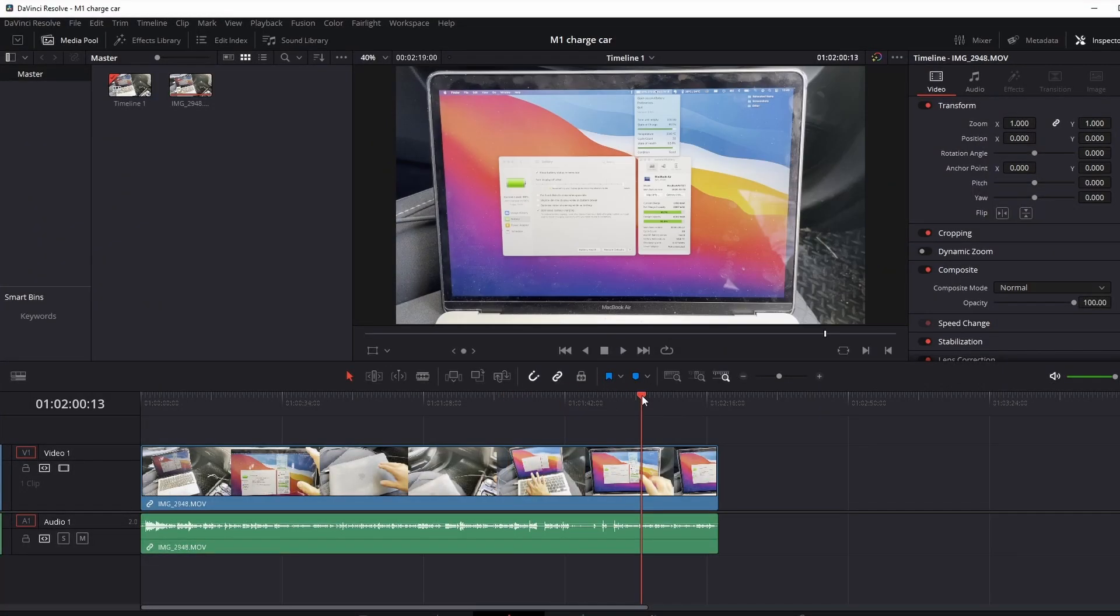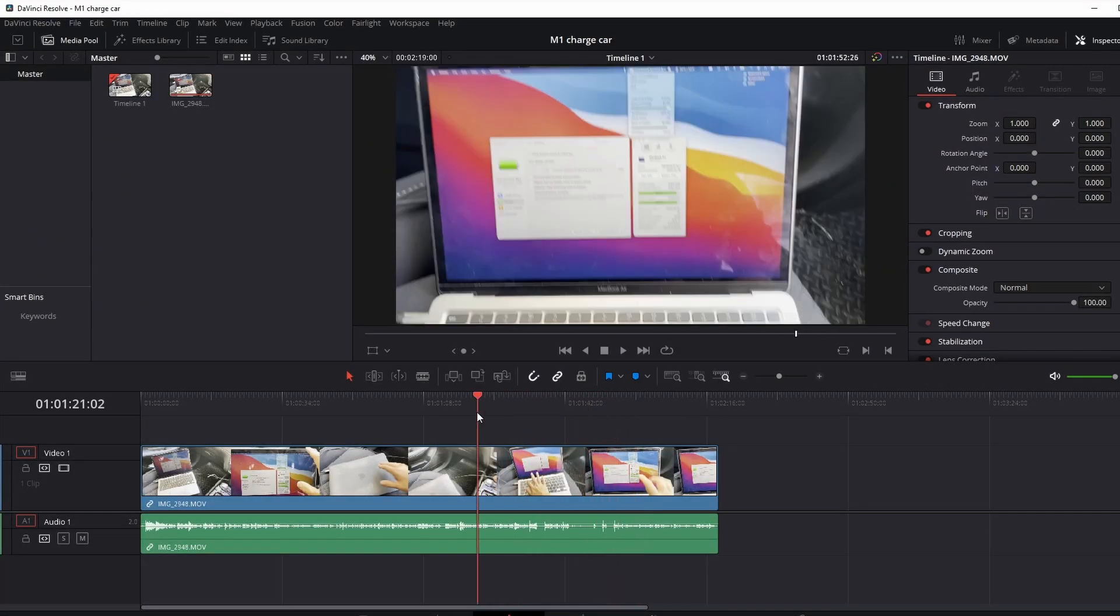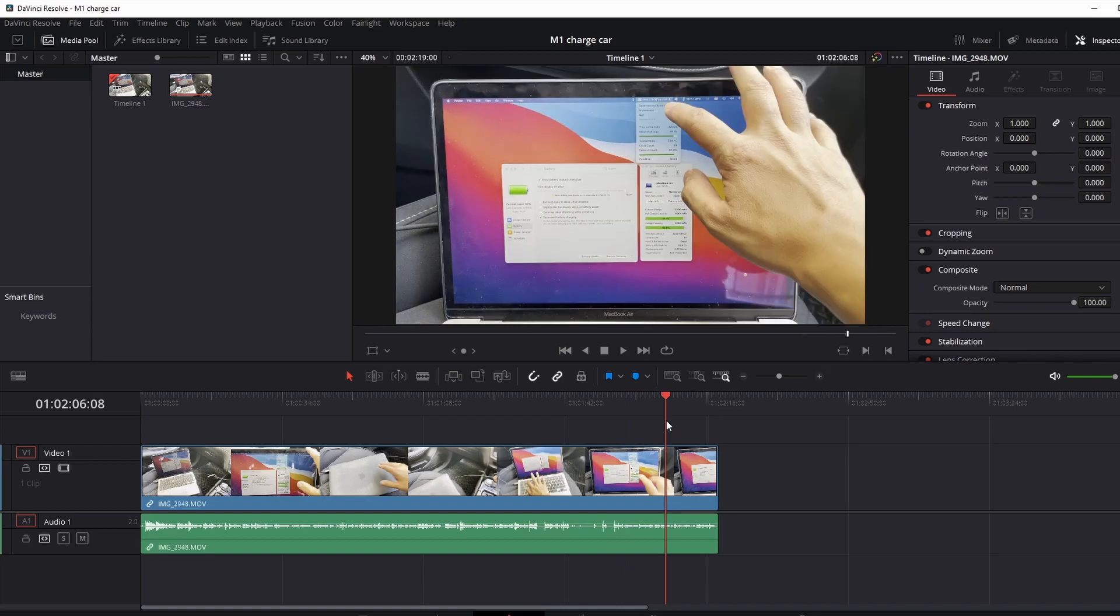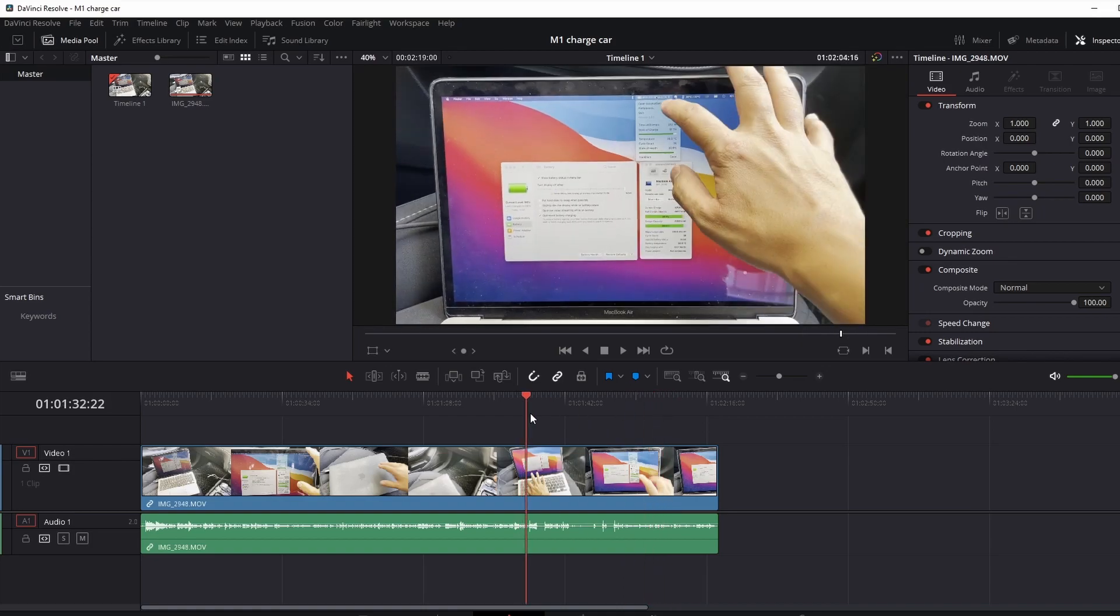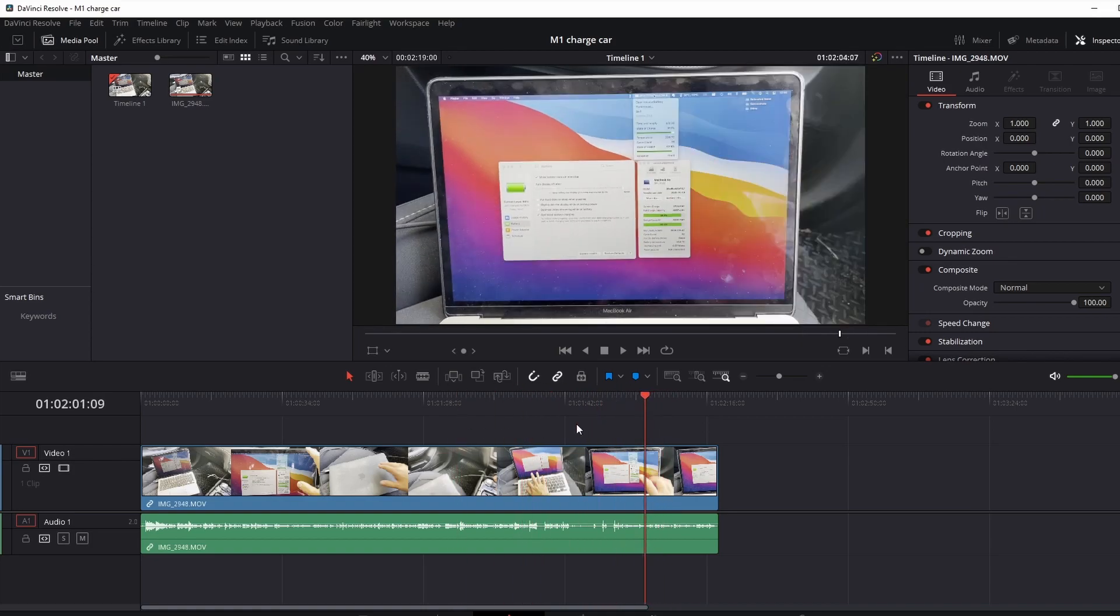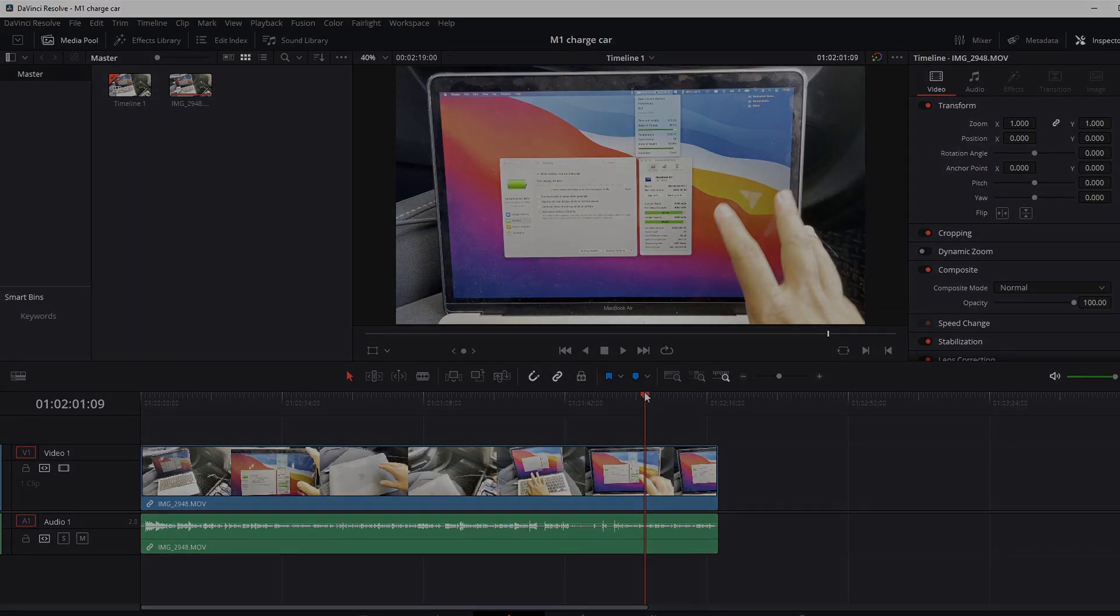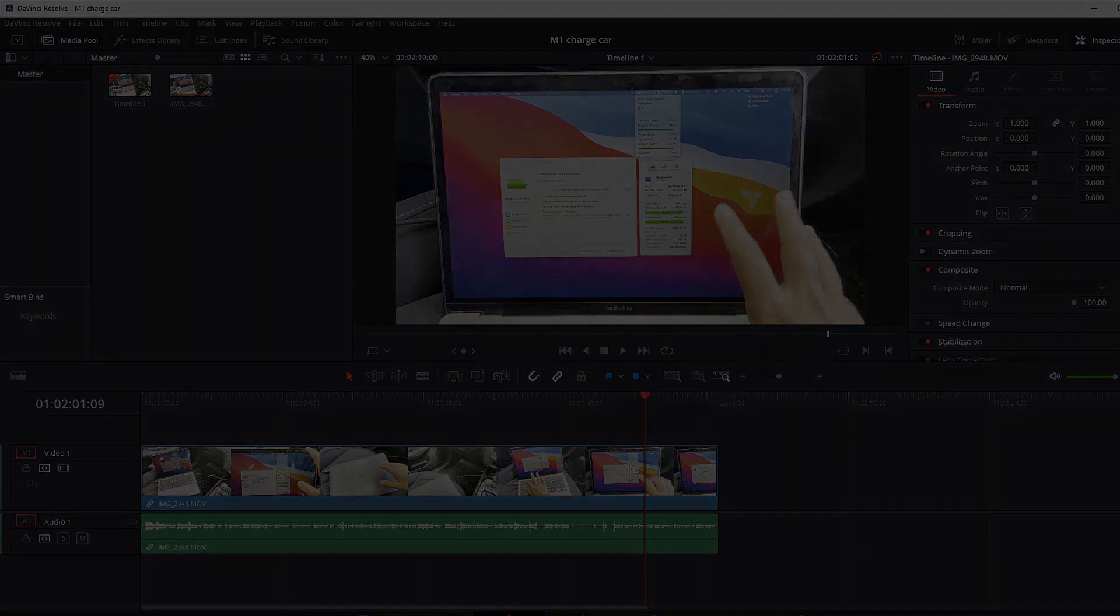So anyway, I hope you found this video useful. This is just for getting the HEVC codec working for iPhone videos, iPad videos, etc. If you did find it useful, please leave a comment, please like and subscribe and I'll see you in the next video.